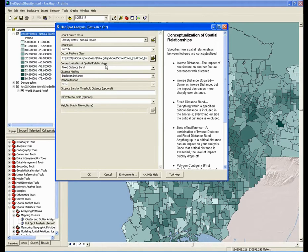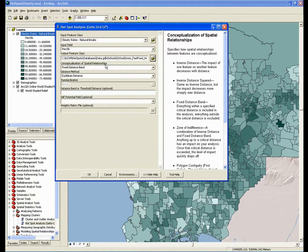The idea is that there is an interaction or an influence among a feature and its neighbors — some shared commonality. And once we accept the fact that this interaction amongst neighbors is important, we have to decide what it means to be neighbors. This is what it means to choose the conceptualization of spatial relationships. Let's walk through the options and see which one makes sense today.